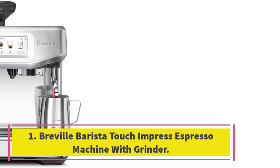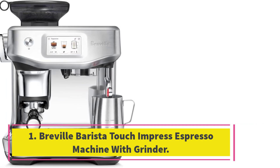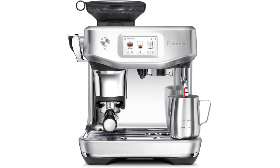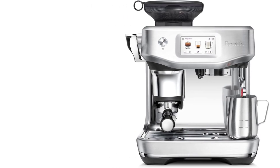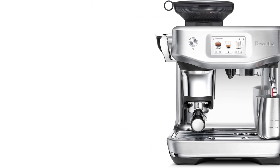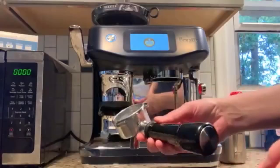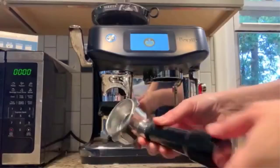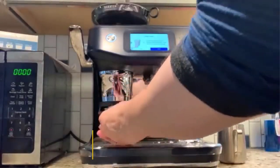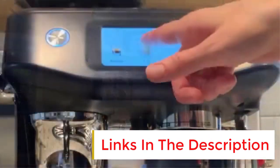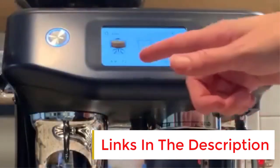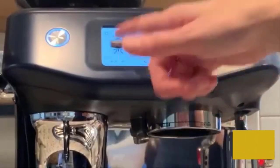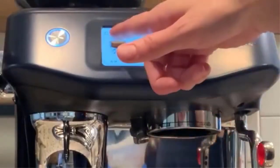The name Impress says it all—our pros were in fact impressed with this Breville machine. We loved it so much that we gave it a spot in our 2023 Kitchen Gear and Coffee Awards. It's no surprise since Breville is a brand that consistently performs well in our lab tests.